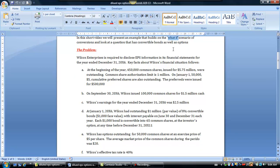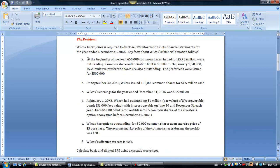Here we've got a company called Wilcox. They have to disclose their EPS information in their statements at the end of this particular year. Throughout 2006 they had 450,000 common shares issued for $5.75 million, with an authorization limit of a million. At the beginning of 2006 there were 50,000 cumulative preferred shares outstanding, each paying a $5 per share dividend, and they received $500,000 when those shares were issued.